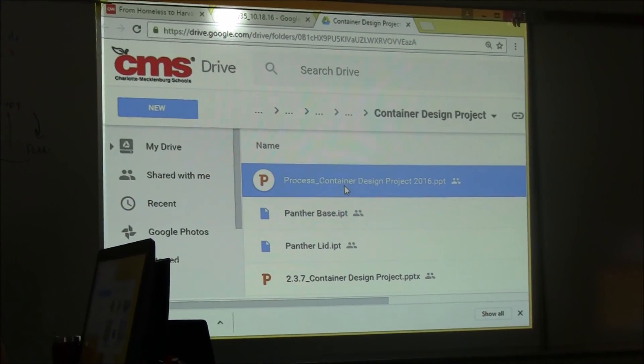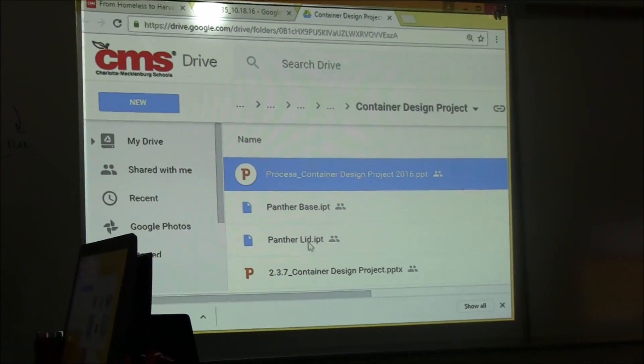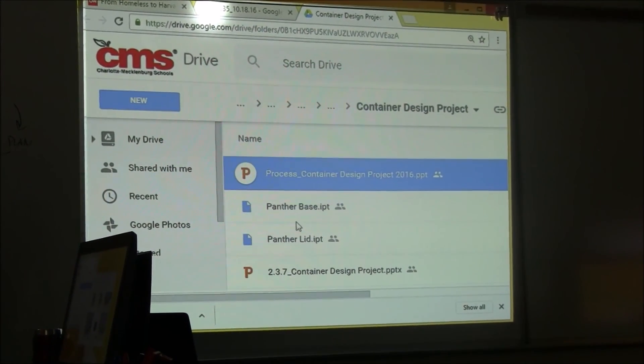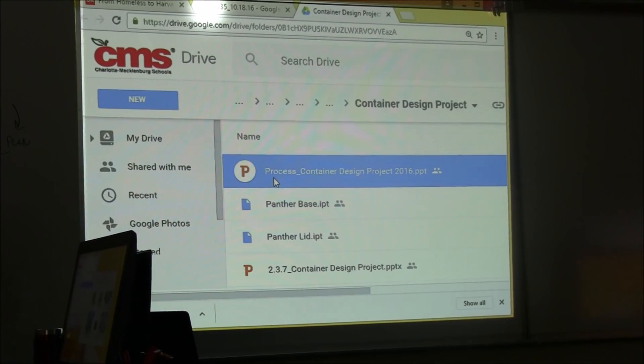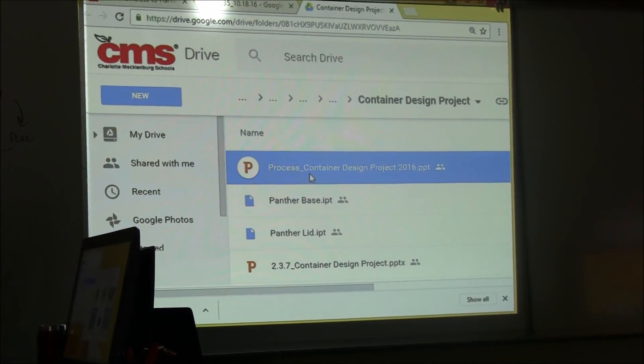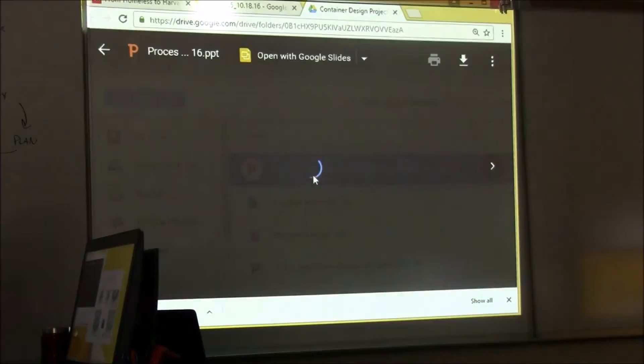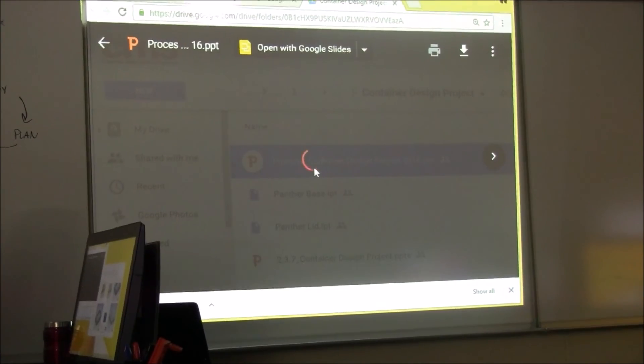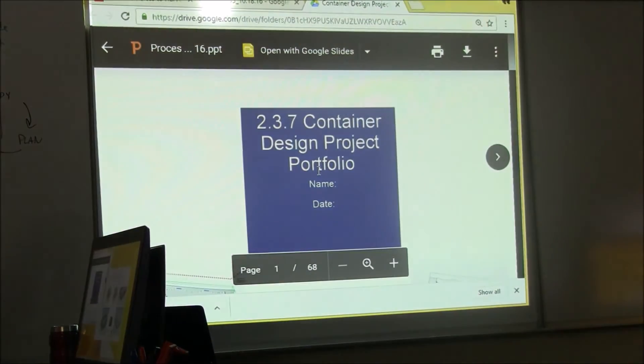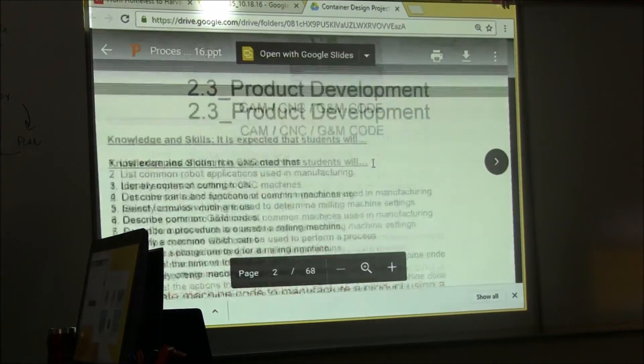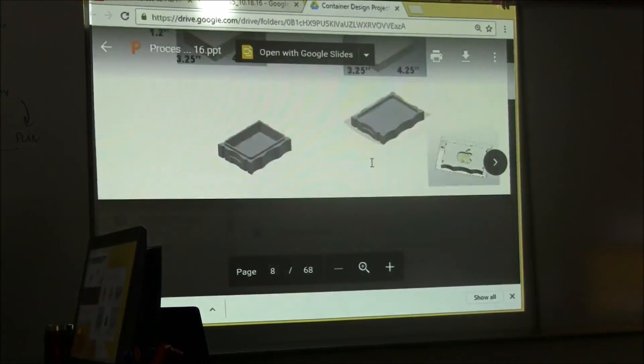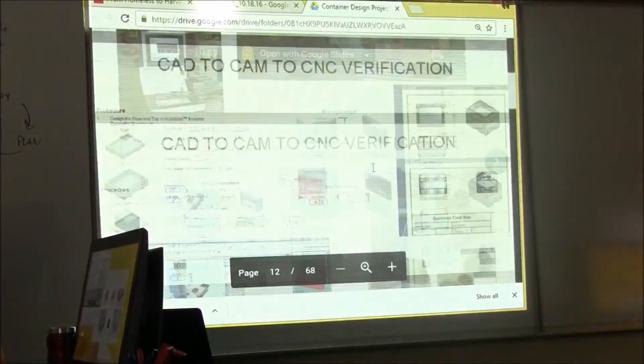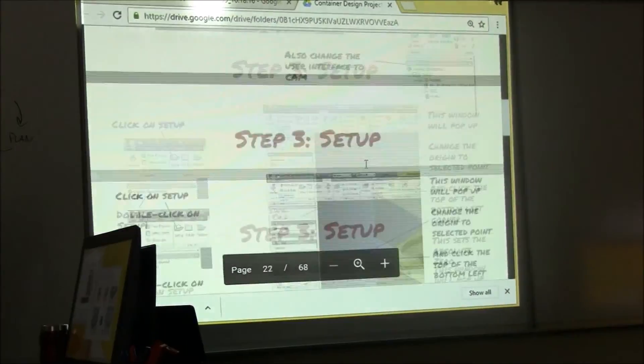All right, so last step. In the same link I provided you, you have a process file, so you can open that process file. And if you scroll all the way down to where we are,